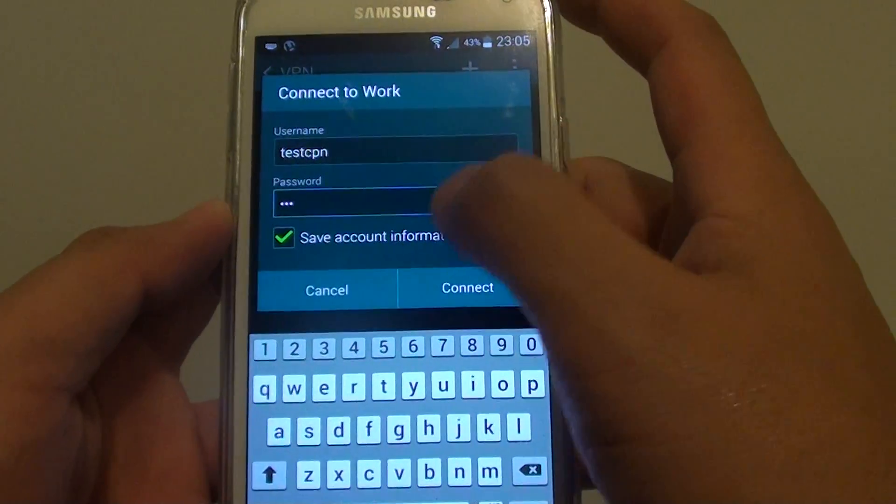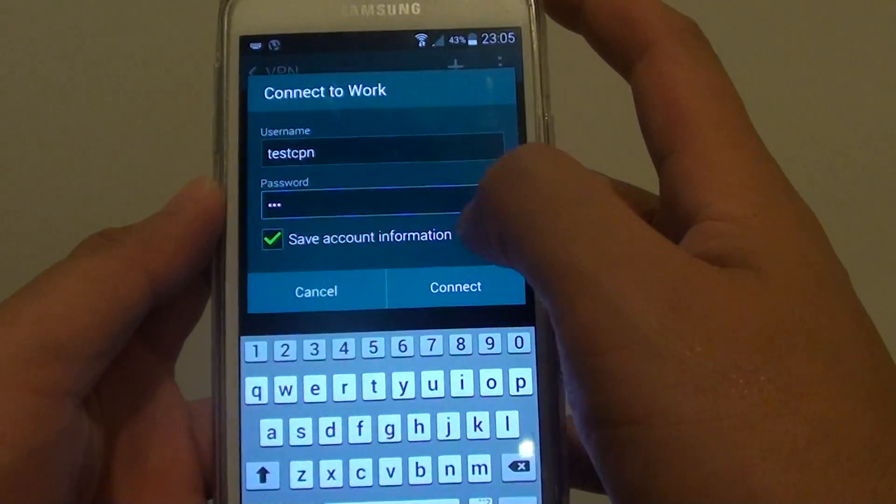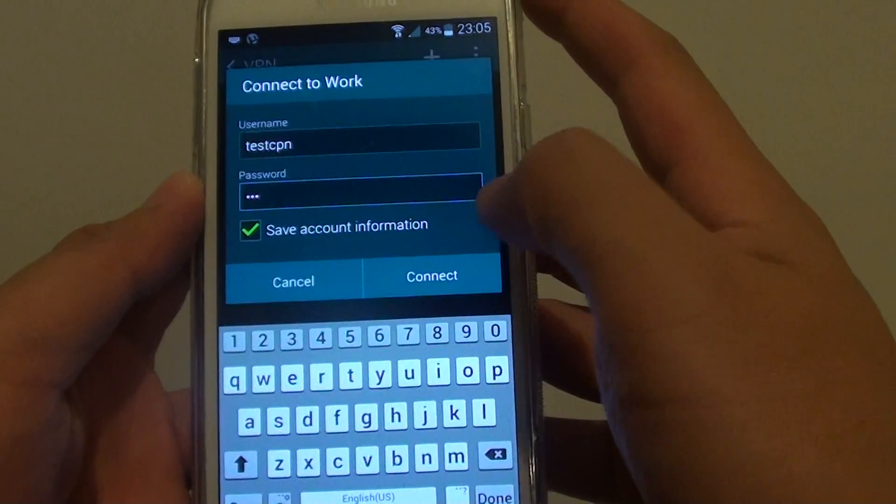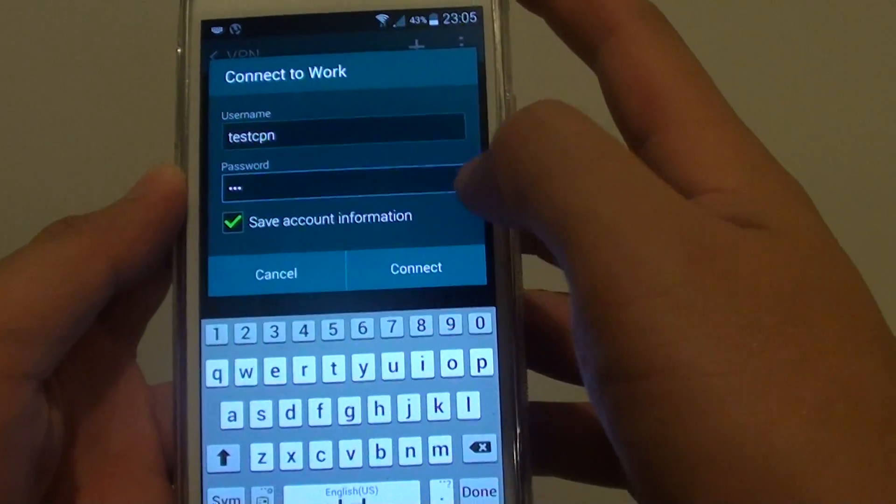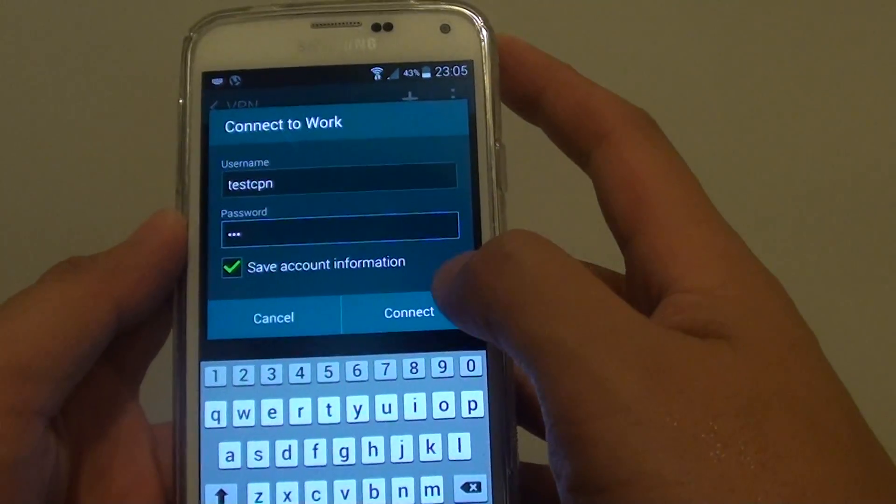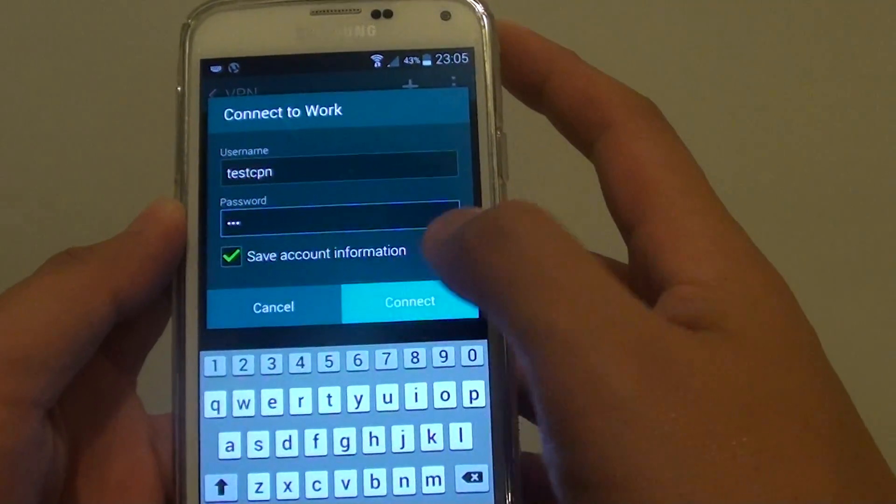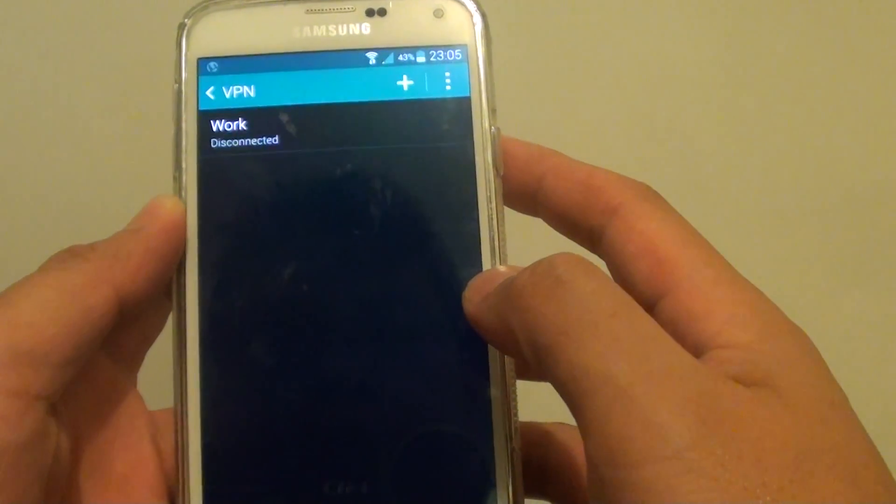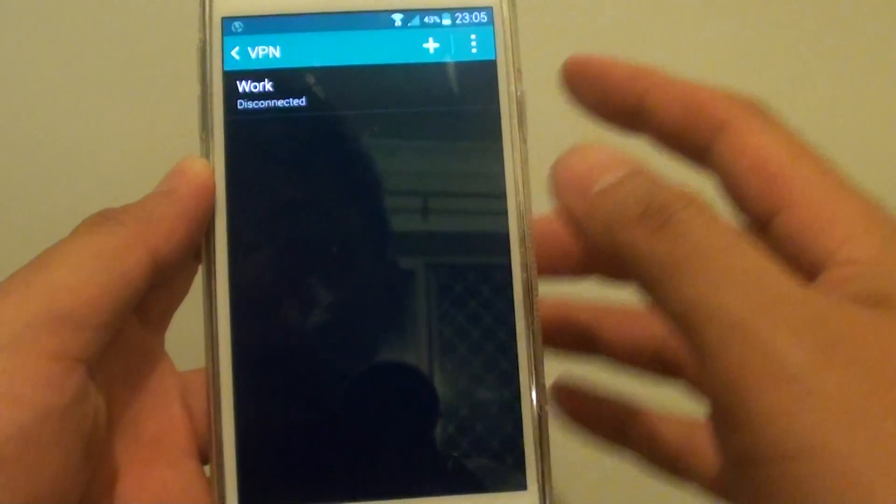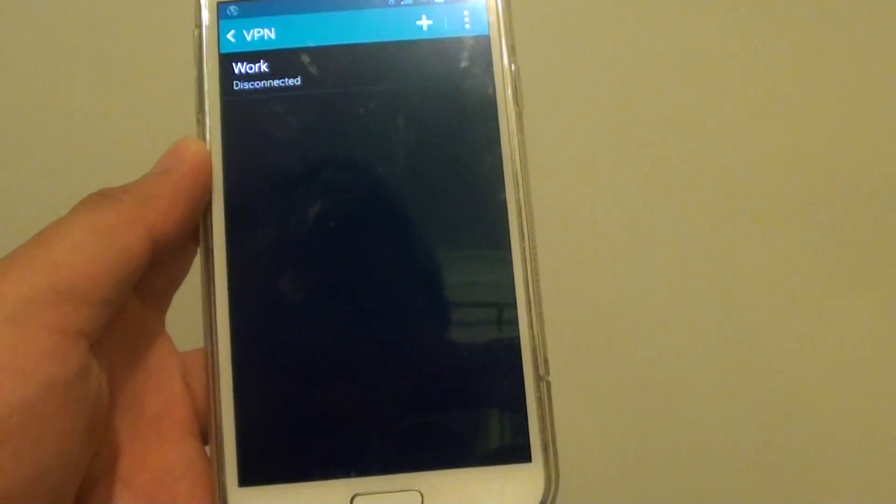So tap on save account information for your next login and simply just tap on connect. And that's how you can establish a VPN connection.